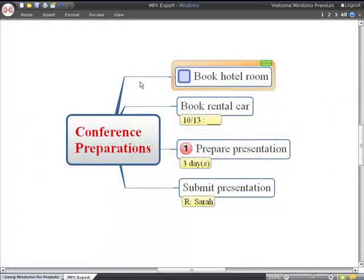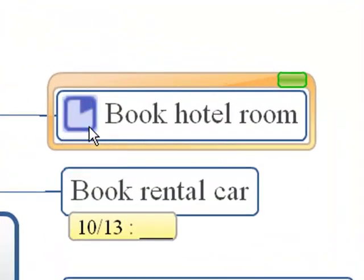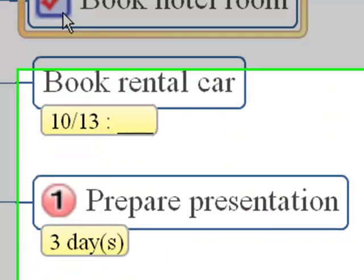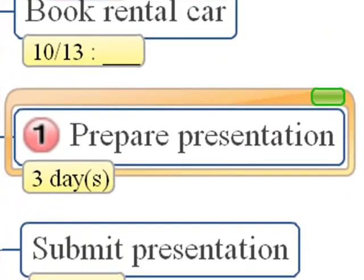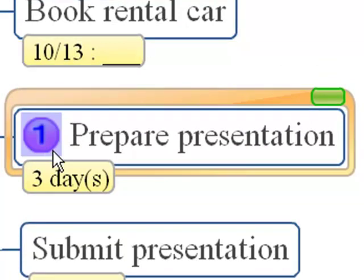When you have task information in the topics, you can change it in the map. You can click on the percent complete symbols to cycle through the different values all the way through to 100% complete or task finished. You can also click on the priority symbols to change the priority of a task.